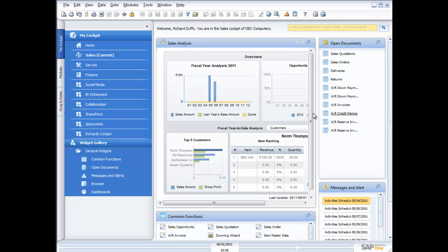In today's demonstration, I'm going to take you through the reporting functionality of SAP Business One. Every system on the market captures information, but what separates the solutions you can choose from is how well they give you the ability to get that information out and report on it. I'm going to show you some reporting that's built into SAP Business One, and then some web-based reporting that utilizes a cloud-based service called Business Intelligence On Demand, also a solution from SAP.